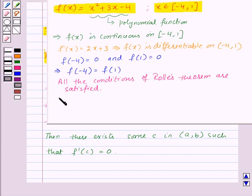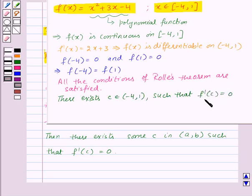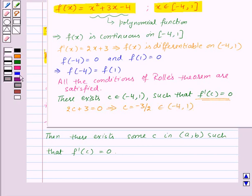Now we can say that all the conditions of Rolle's Theorem are satisfied. Thus, by Rolle's Theorem, there exists some c belonging to the open interval minus 4 comma 1 such that f dash of c is equal to 0. Substituting, we get 2c plus 3 is equal to 0, giving us the value of c as minus 3 by 2, which belongs to the open interval minus 4 comma 1. So Rolle's Theorem is verified.